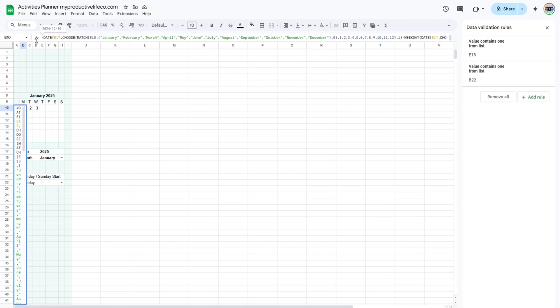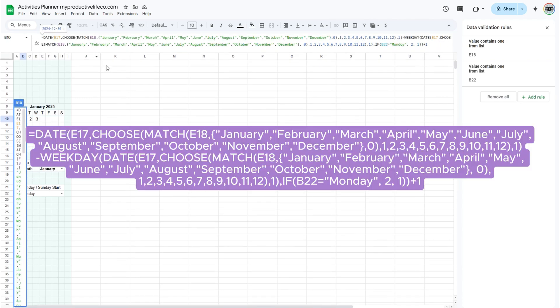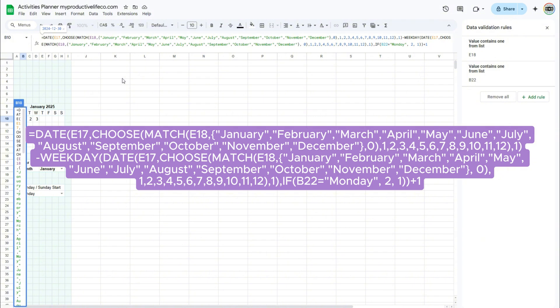Select cell B11. Enter the following formula. It is a little tricky and it took me some work to get it right. This formula figures out which date to start the calendar with. First, the date function creates the first day of the selected month and year, using the values in E17 and E18. The match and choose functions work together to turn the month name into a number.